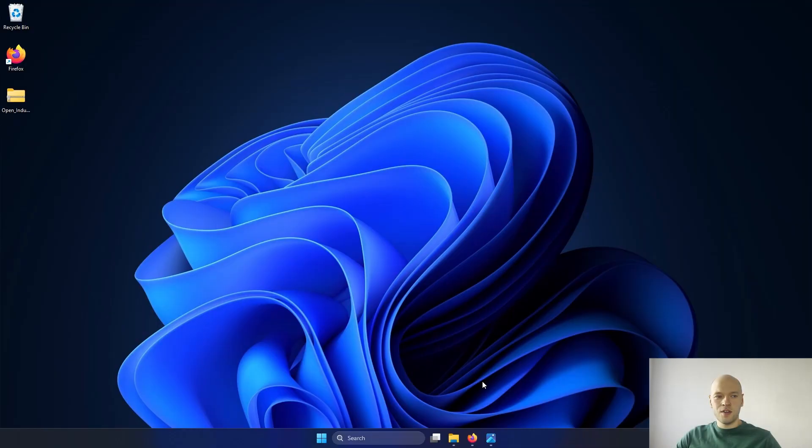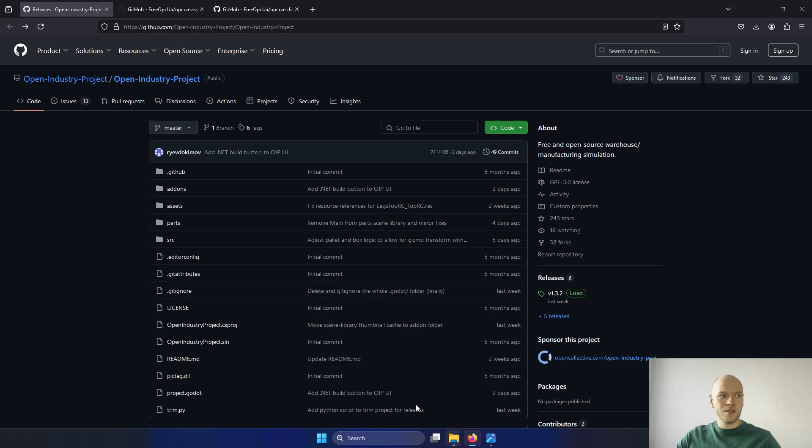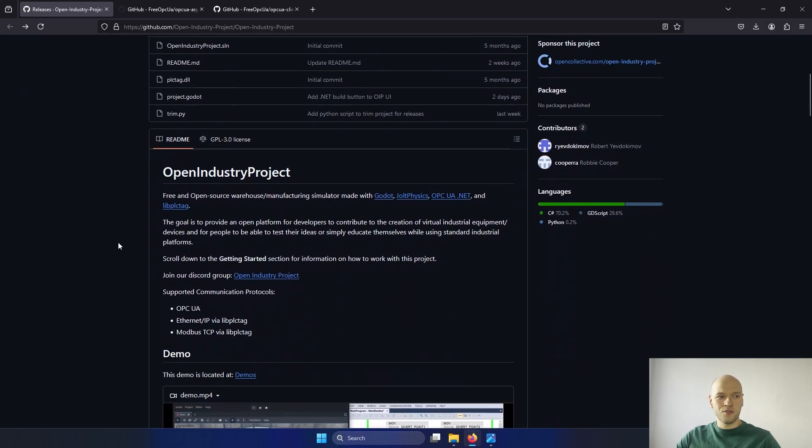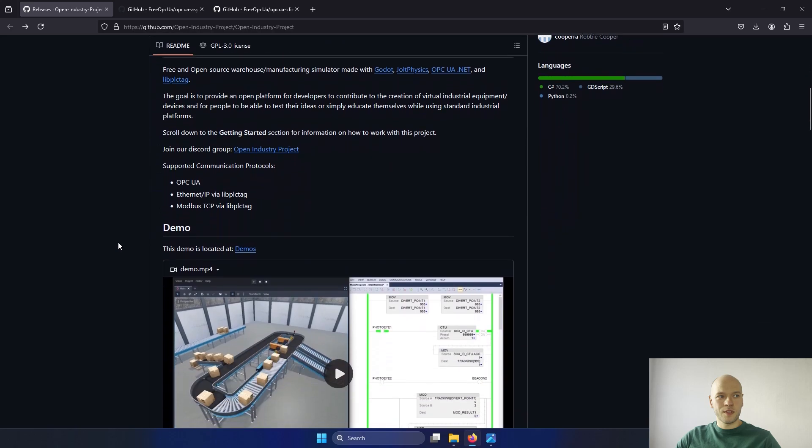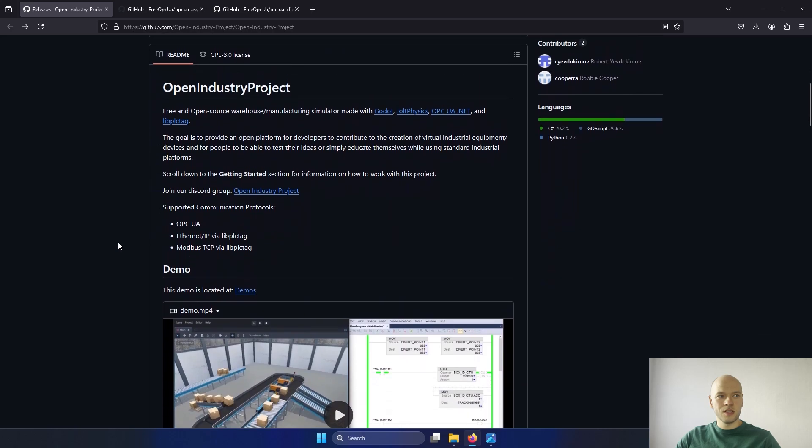First of all, you have to download it from the GitHub repository. It is called Open Industry Project. If you scroll down, there is a description of it. You can see that it supports the OPC UA, Ethernet IP or Modbus TCP.